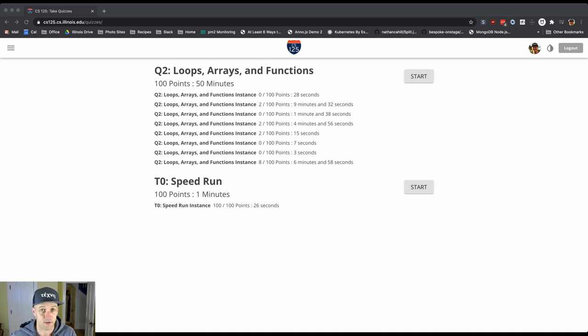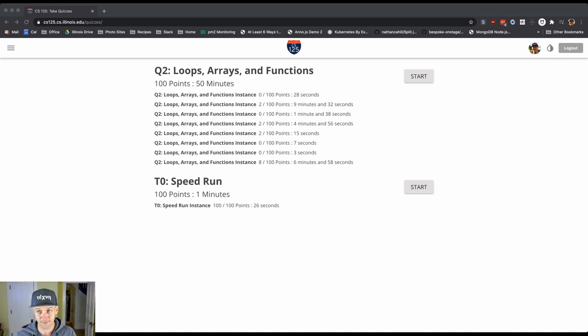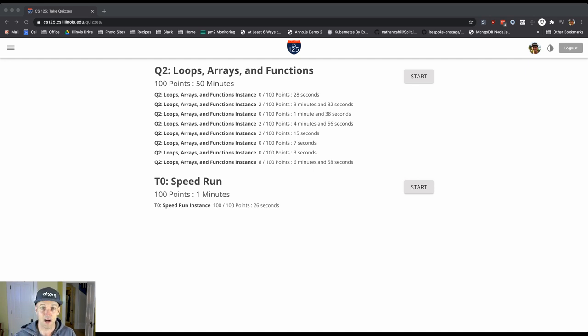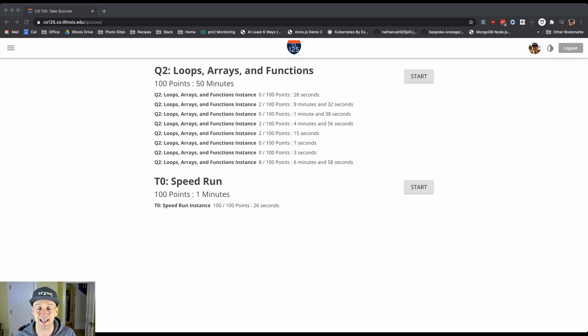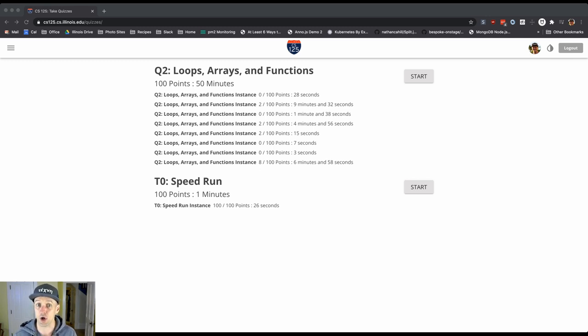So today you're going to take your first quiz and to help you prepare a little bit, I posted a practice quiz on the course website which I'll send out a link to tonight. But I wanted to walk you through the interface and give you a sense of how this is going to work.